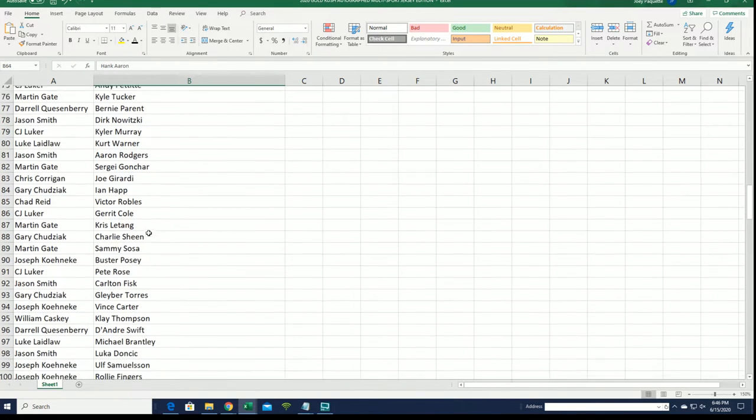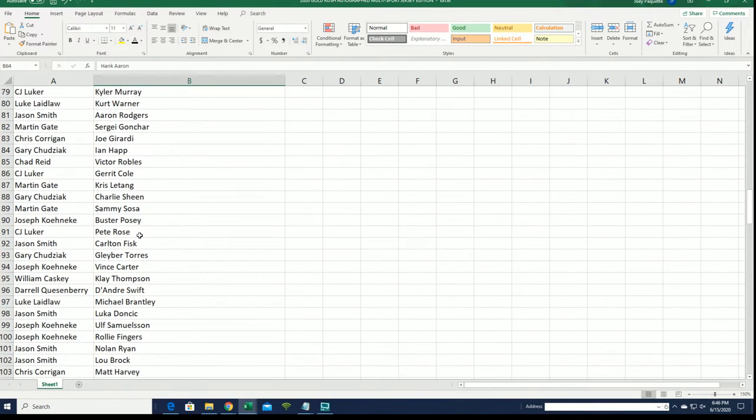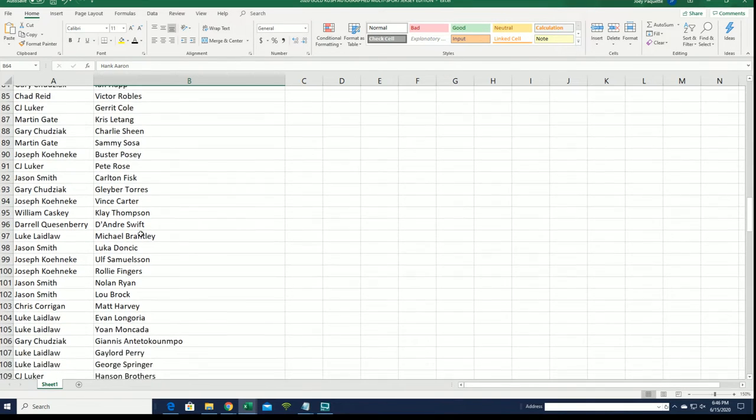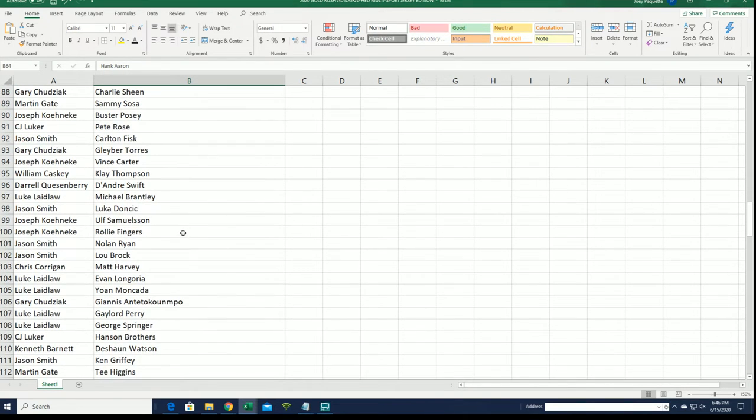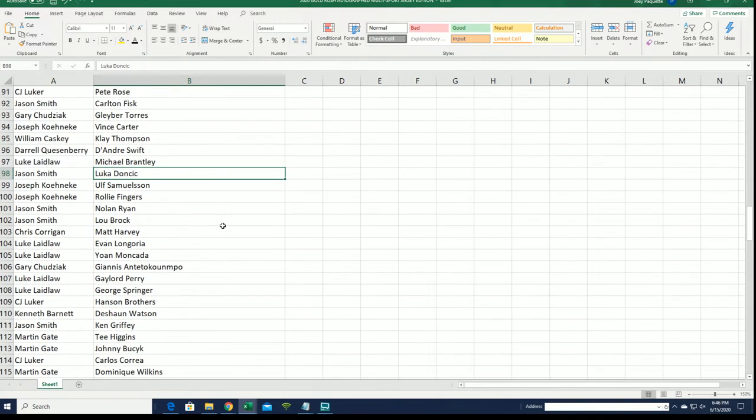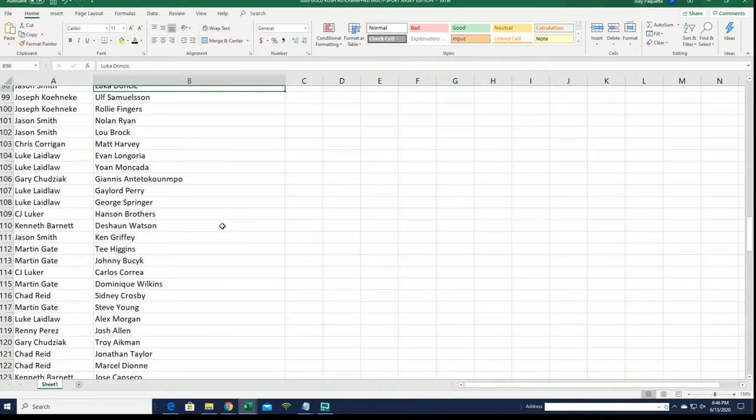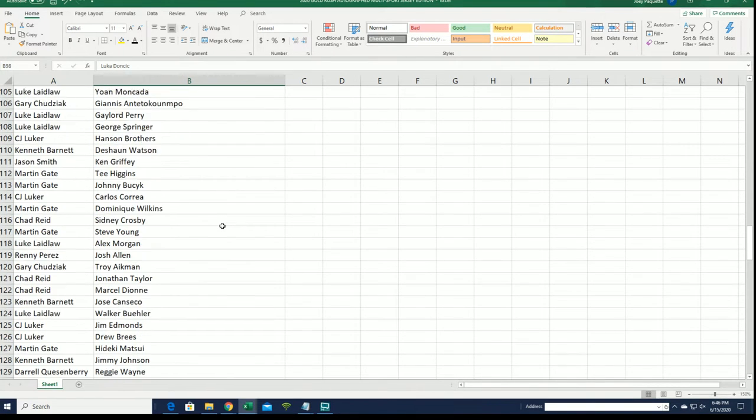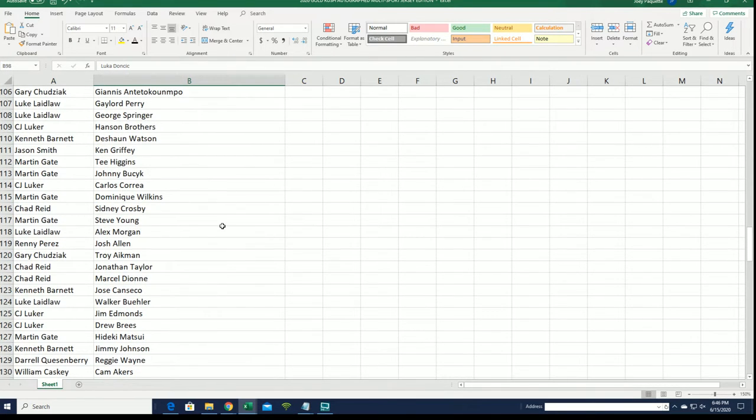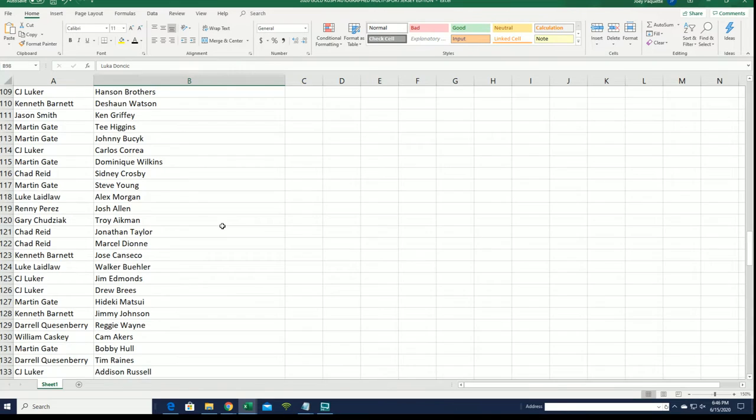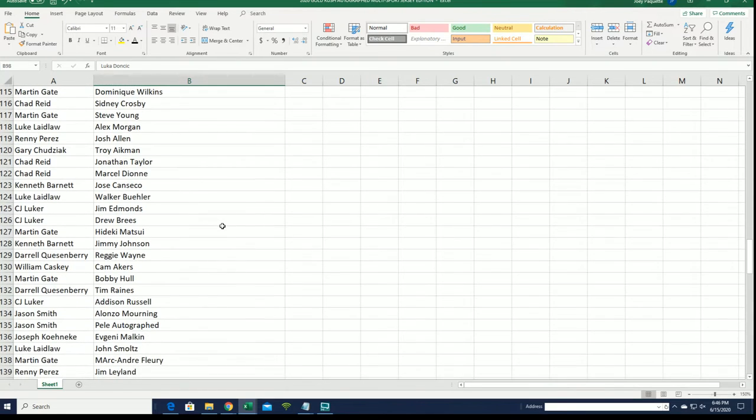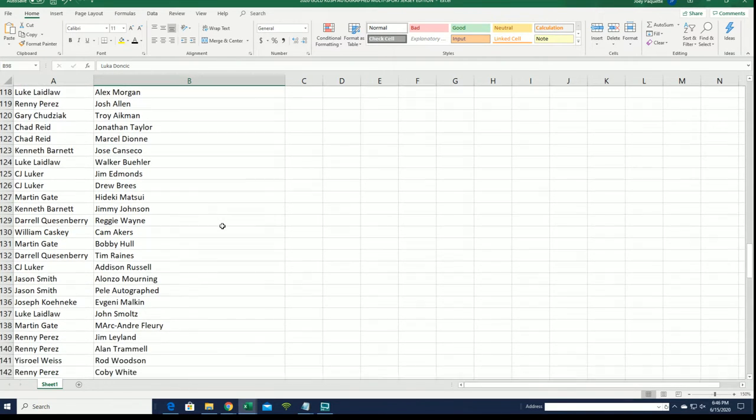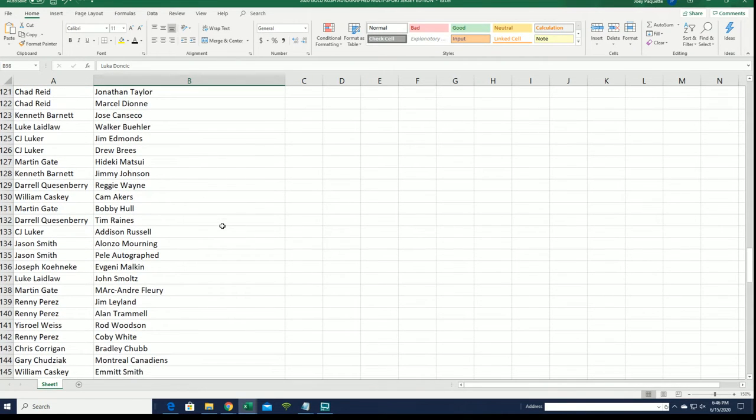Such a good rookie class going on that we have this year for a lot of sports. There's Luka. Jay's got Luka.